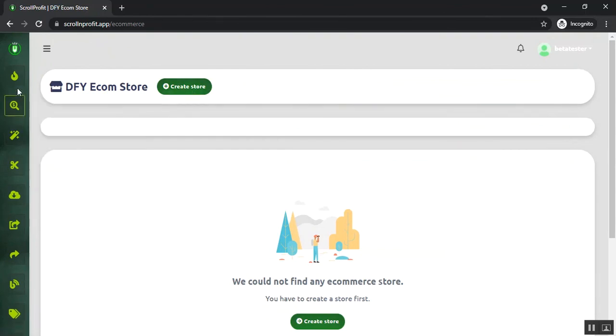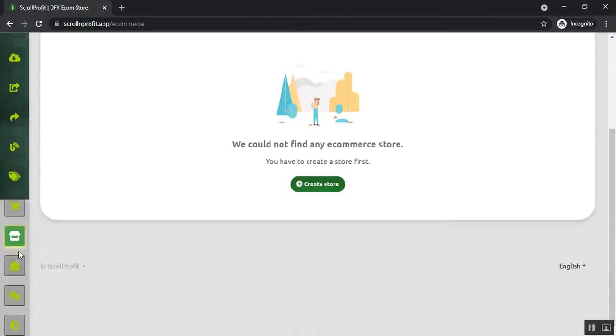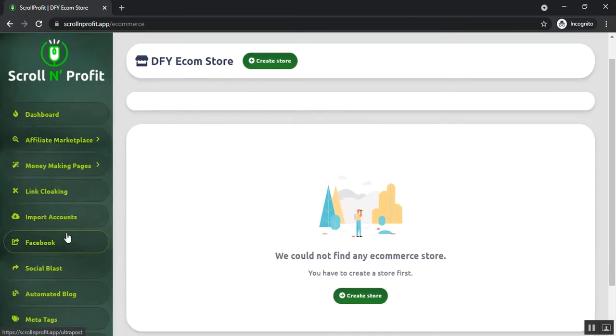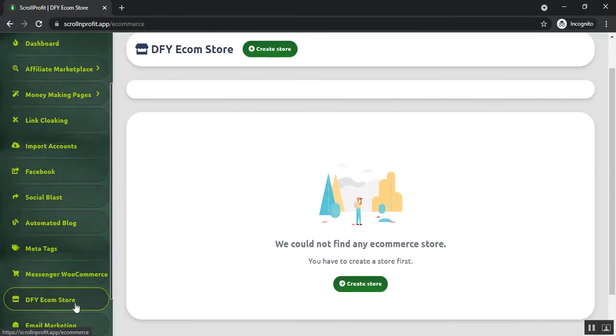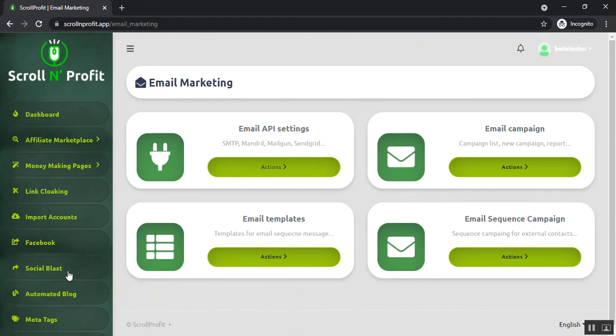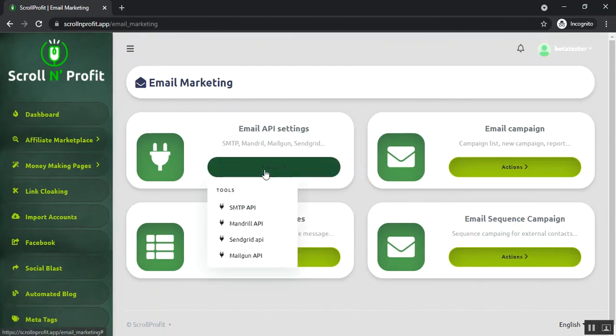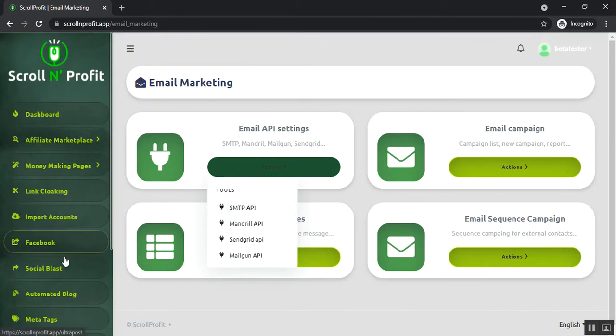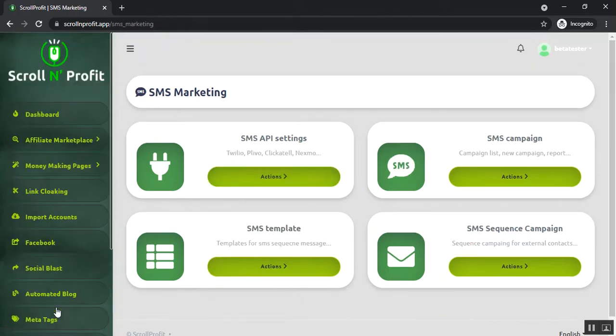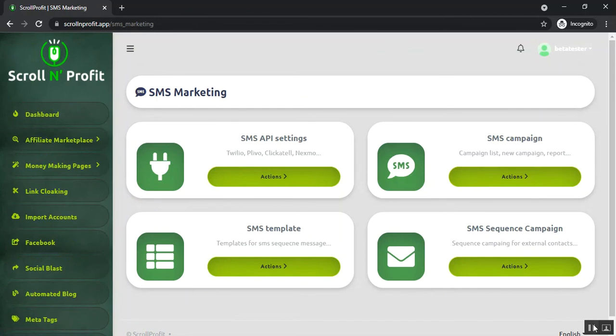After that, you can see the email marketing feature. This will help you to create campaigns for email marketing. You just need to click on action and you just need to set up the API. The SMS marketing will work the same as email marketing. You just need to set up the APIs.